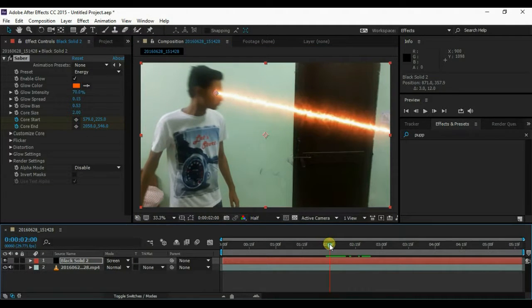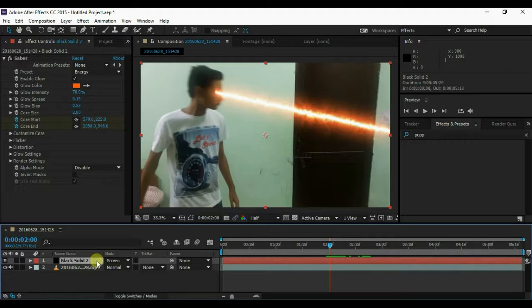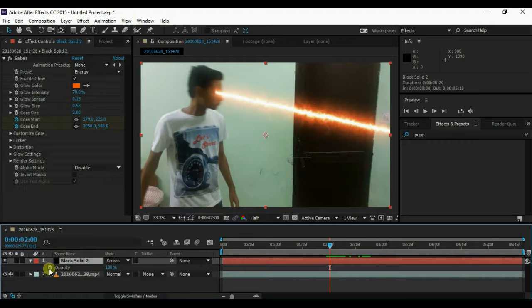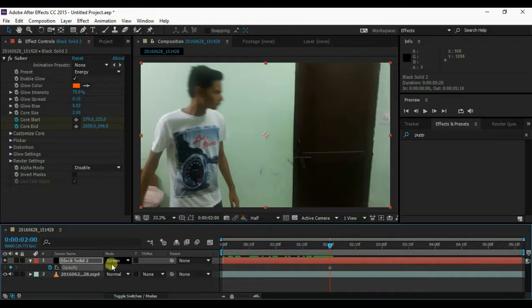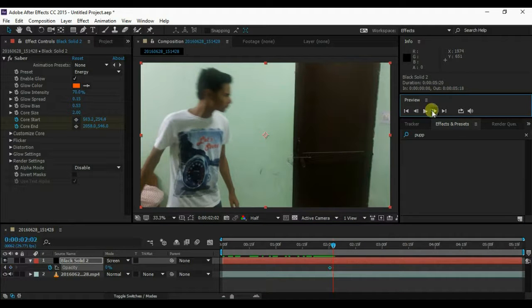When you are done, select your solid and press T. Now insert the keyframe on opacity and make it 0. Then go to the next few frames and make it 90.